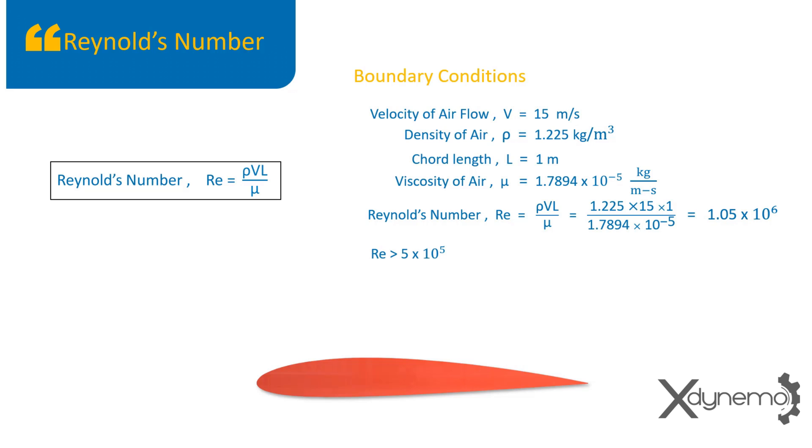As the Reynolds number is greater than 5 into 10 power 5, the flow over the airfoil is turbulent.